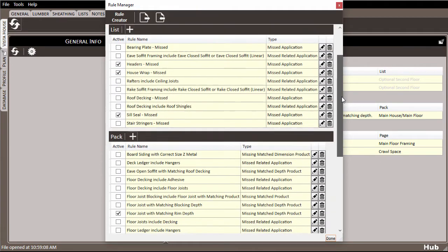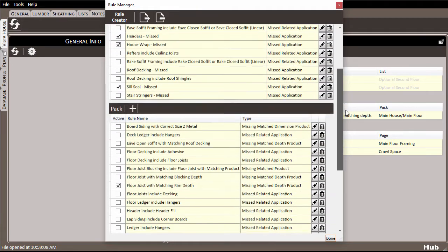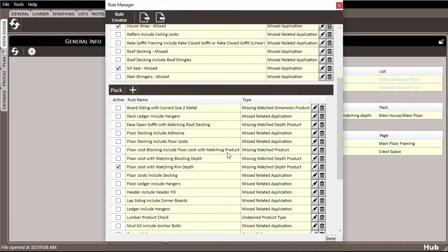If any of these rules would be useful to your work, you can check the box to turn them on. Others may not ever be useful for the type of work that you do, so you can simply turn them off by unchecking the box.